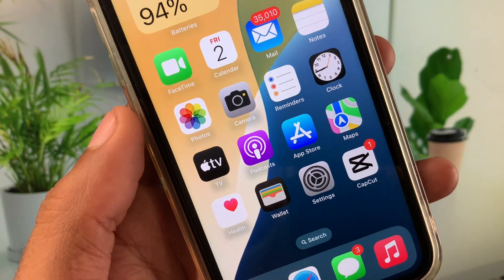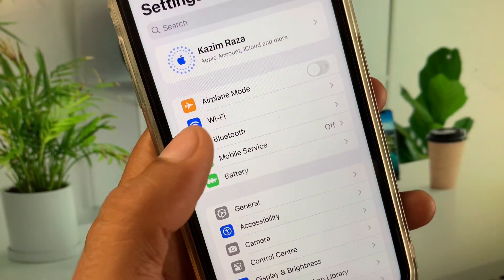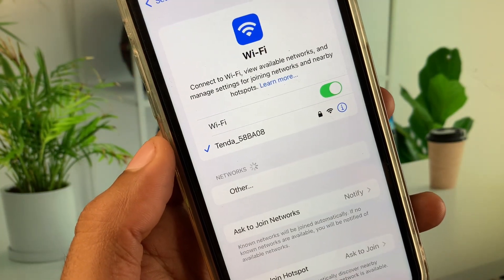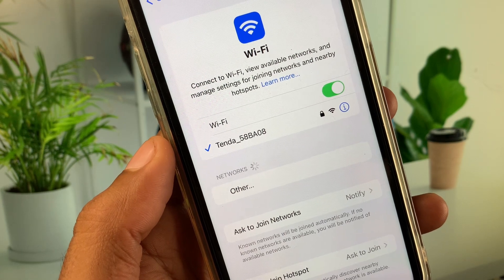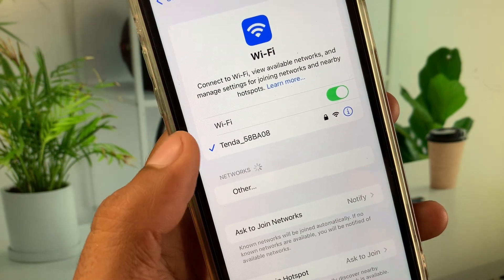First of all, go back to your home screen and open Settings. Click on Wi-Fi and make sure that you are connected with a strong internet connection. After this, go back.